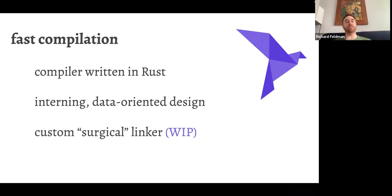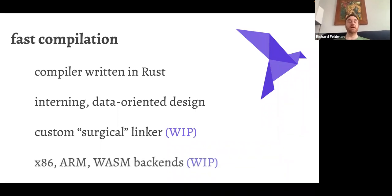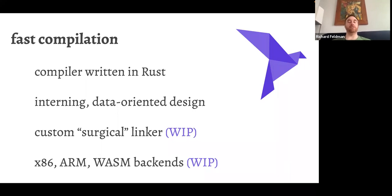We have a work-in-progress custom surgical linker — it actually works and is the default linker we use on Linux and Windows, though not yet on macOS. Without it, link times were really expensive; with it, they're pretty fast. We also have different backends: for the performance section we'll discuss our LLVM backend, which is great at creating optimized code but doesn't compile fast. For local development where you just want fast builds, we have alternative backends going straight to x86, ARM machine code, and WebAssembly.